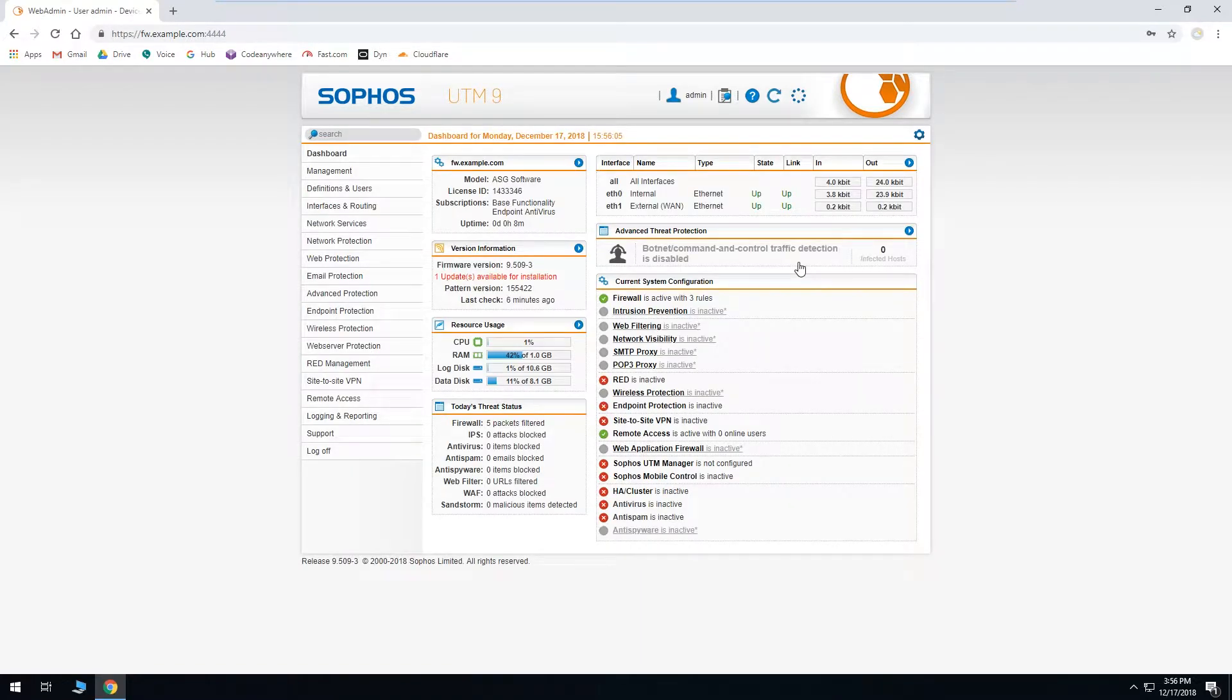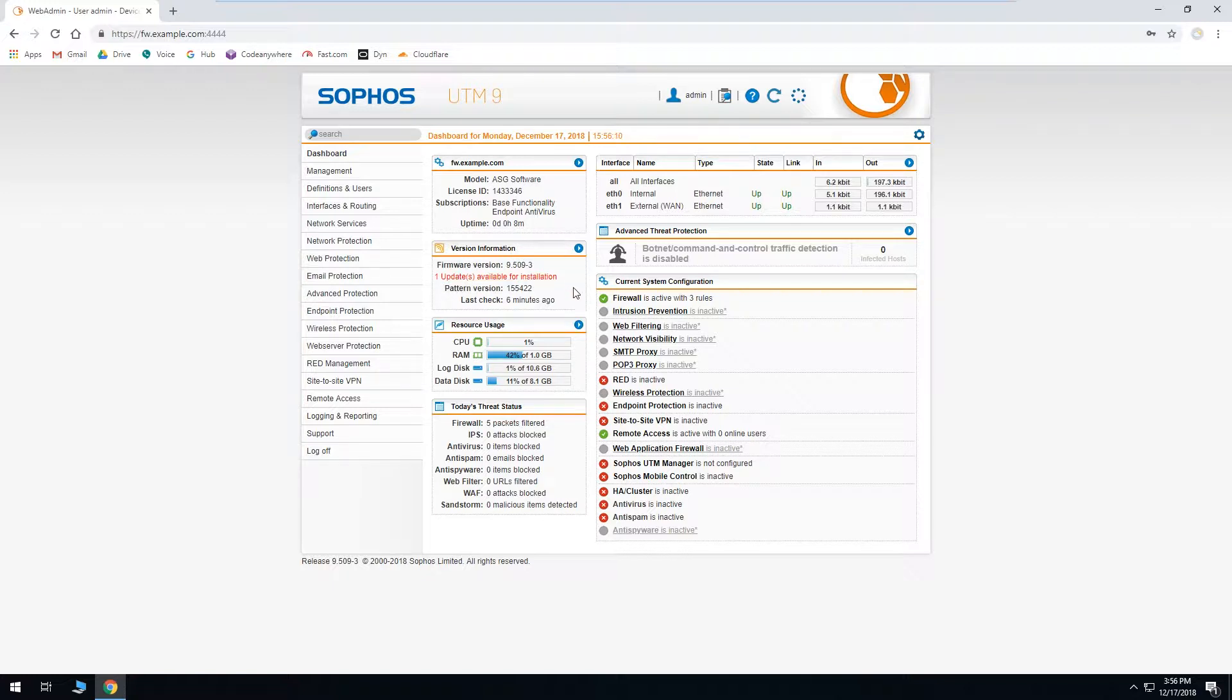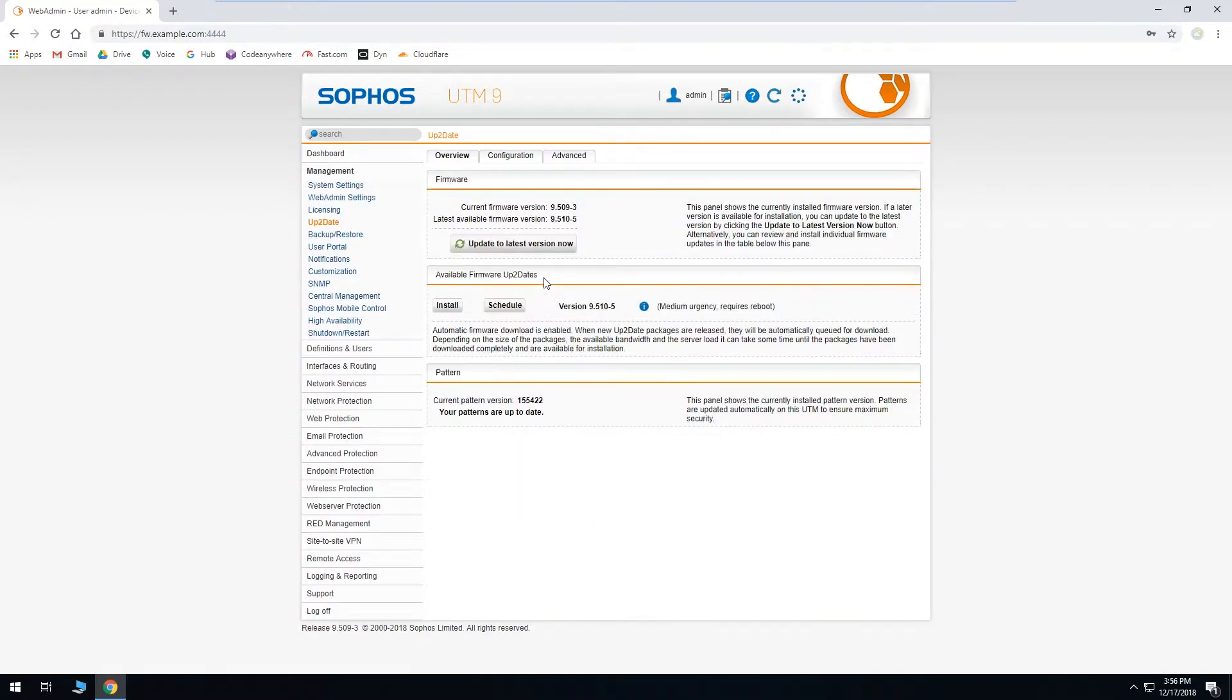You can tell an update's available by looking at the version information area where you'll see this red line saying that one or more updates are available. To install the update just click on the notification.